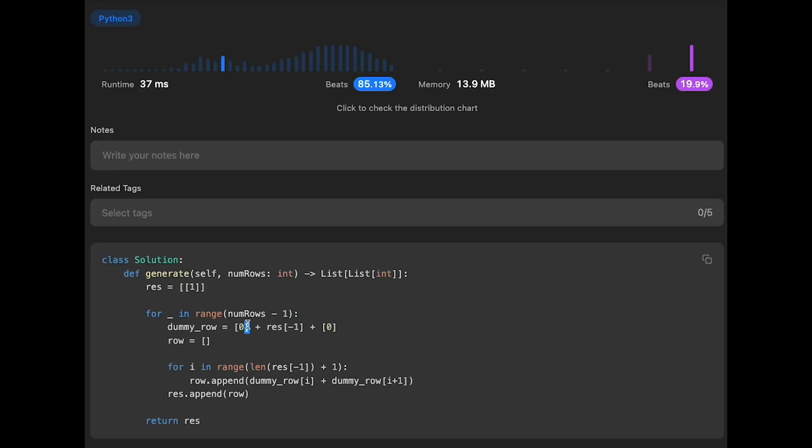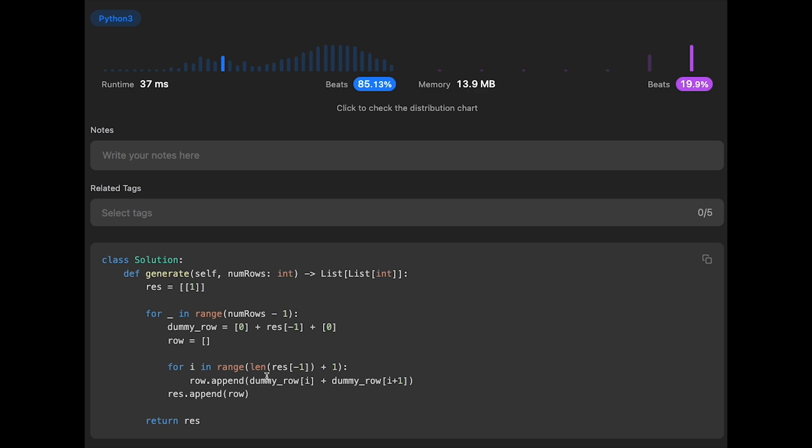And the time complexity of this solution should be the order of n squared. Because we iterate through all rows, which is n. And we have another for loop to iterate through all numbers in your row. So which is n. So n multiply n, which is n squared. And space complexity is also order of n squared. Because we have 2D array.